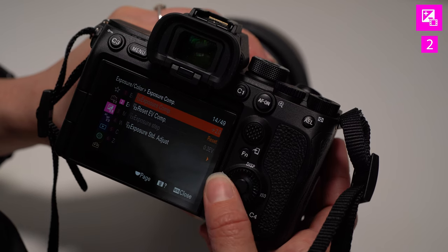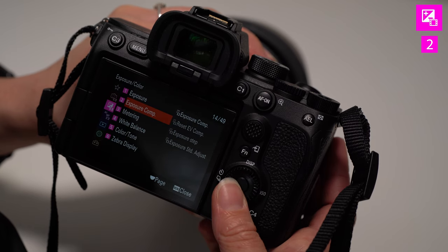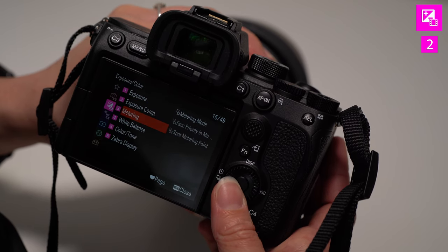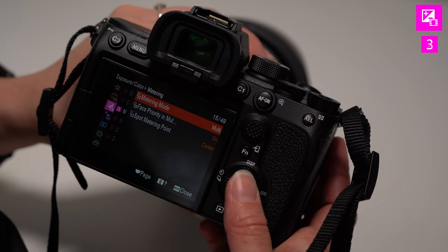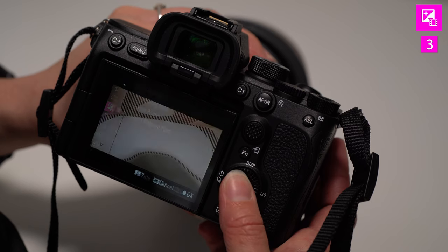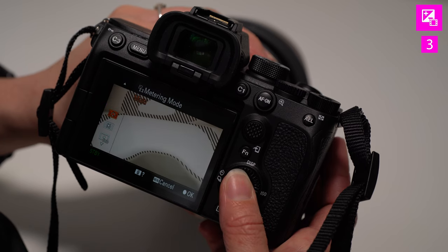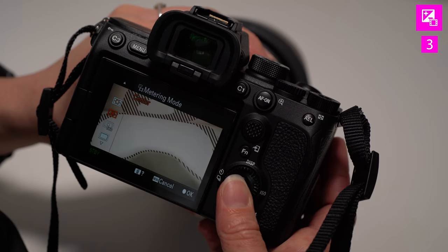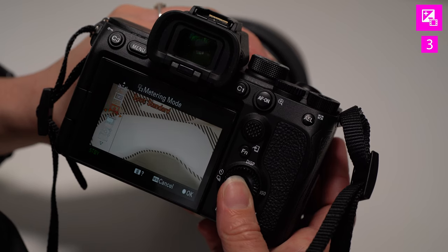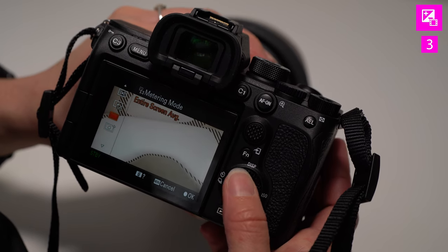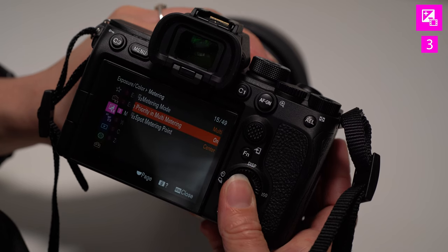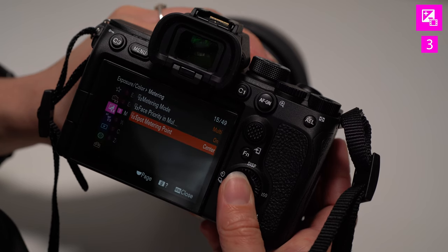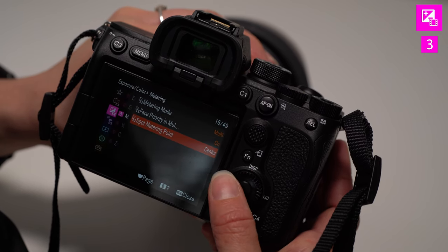Metering. You can go into multi or standard or center, whatever you would like to use. And then face priority, you can turn that on and off. I tend to not use it too much.